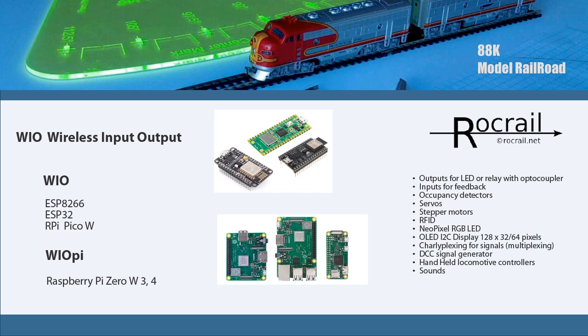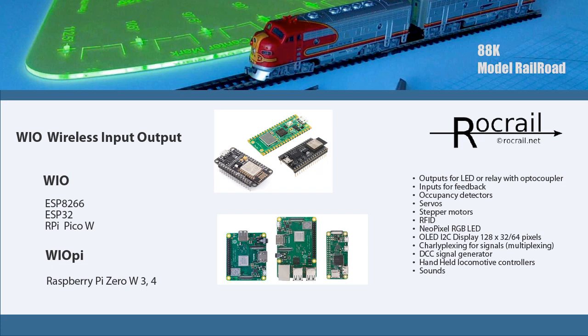The wireless capabilities actually eliminate a lot of the headaches from wiring into your central modules. The feature comes in two flavors. You have the WIO, which supports the ESP8266 and ESP32 microcontrollers, or the Raspberry Pi Pico W. The other type is the WIO Pi, which supports the Raspberry Pi Zero W and the Raspberry Pi 3 and 4.